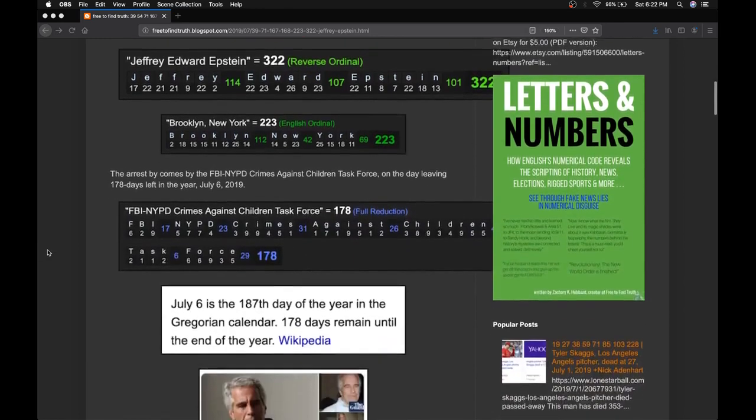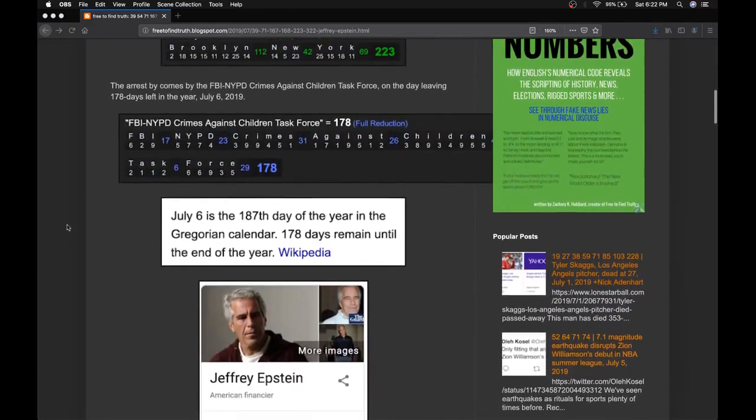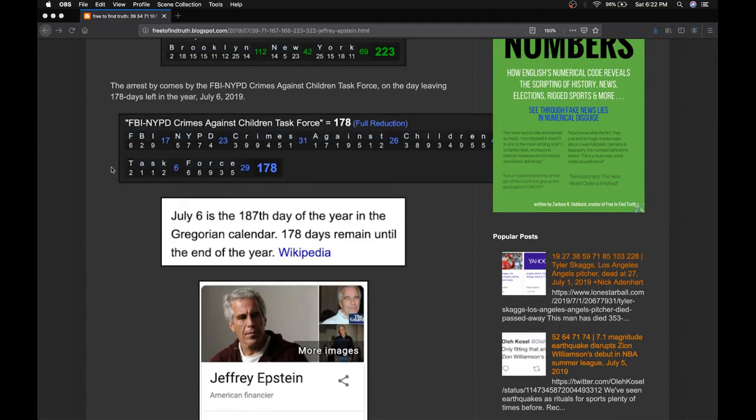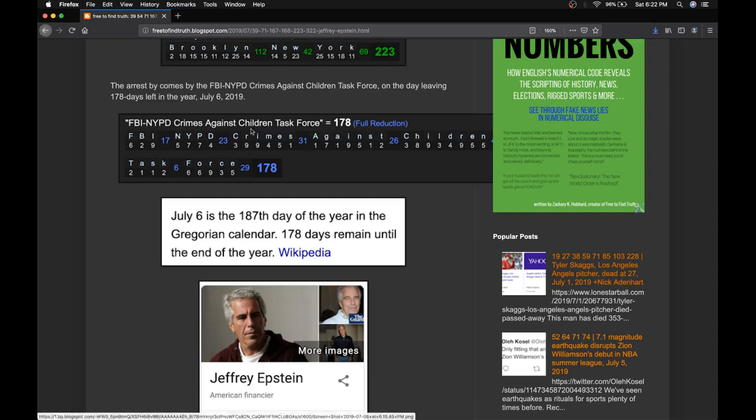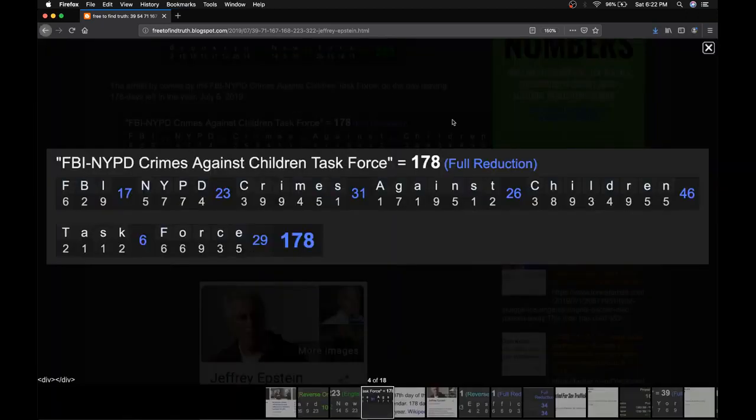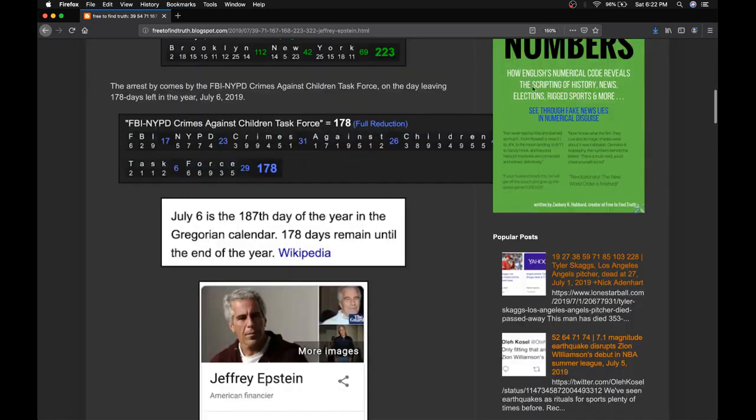So the arrest comes July 6th, the 187th day of the year, leaving 178 days remaining. The arrest was made by the FBI NYPD Crimes Against Children Task Force, and notice that title sums to 178, just like how today leaves 178 days left in the year.